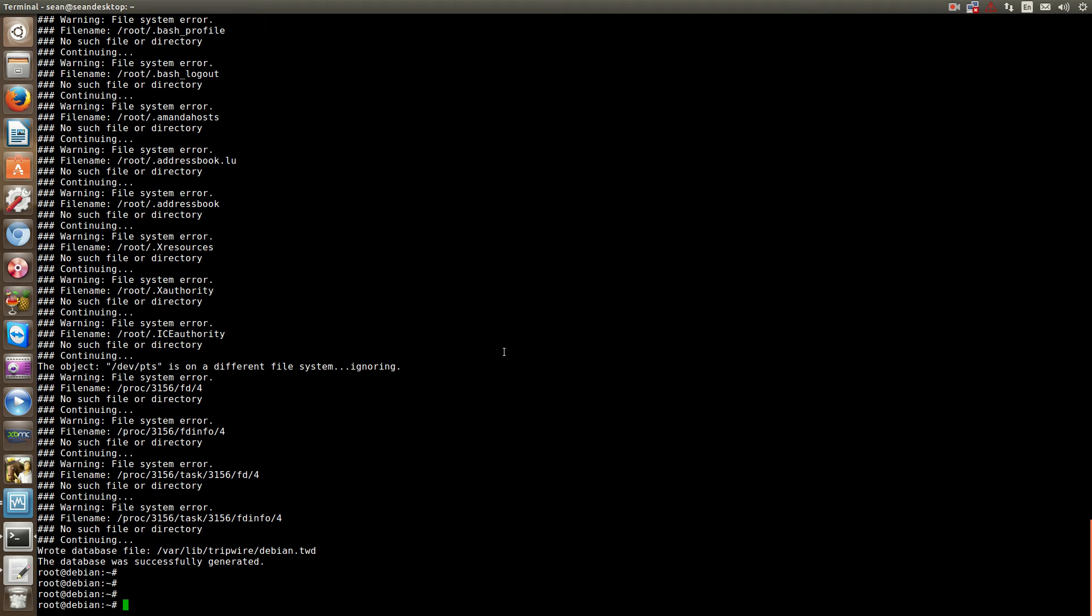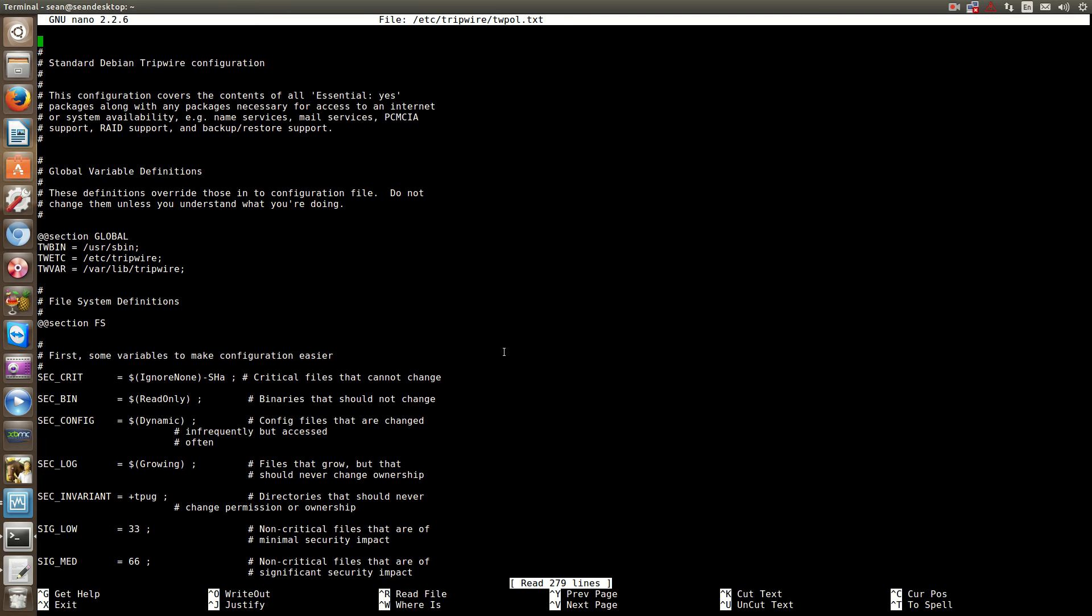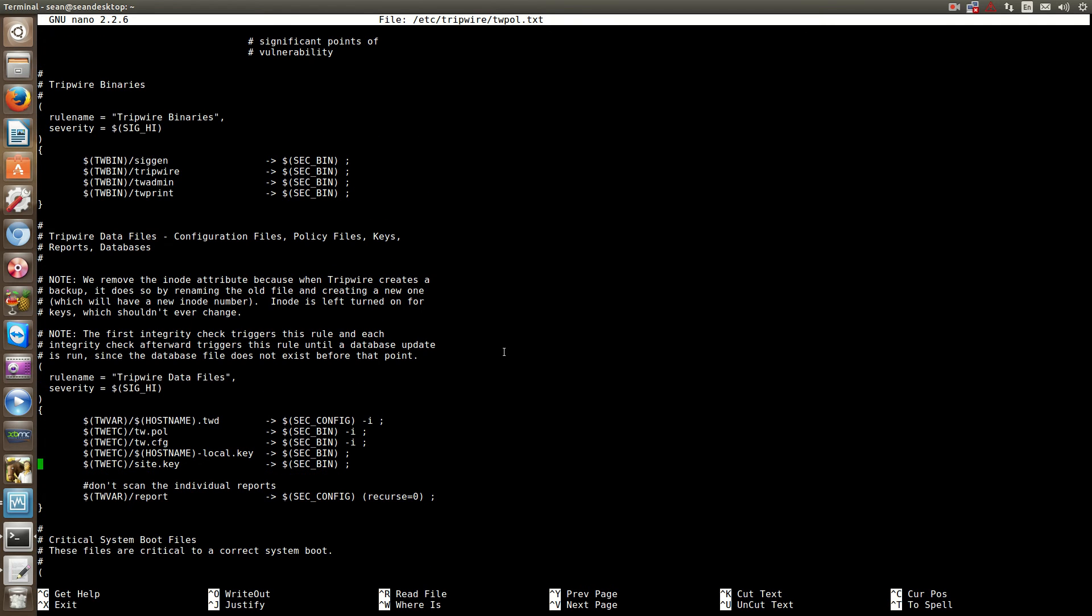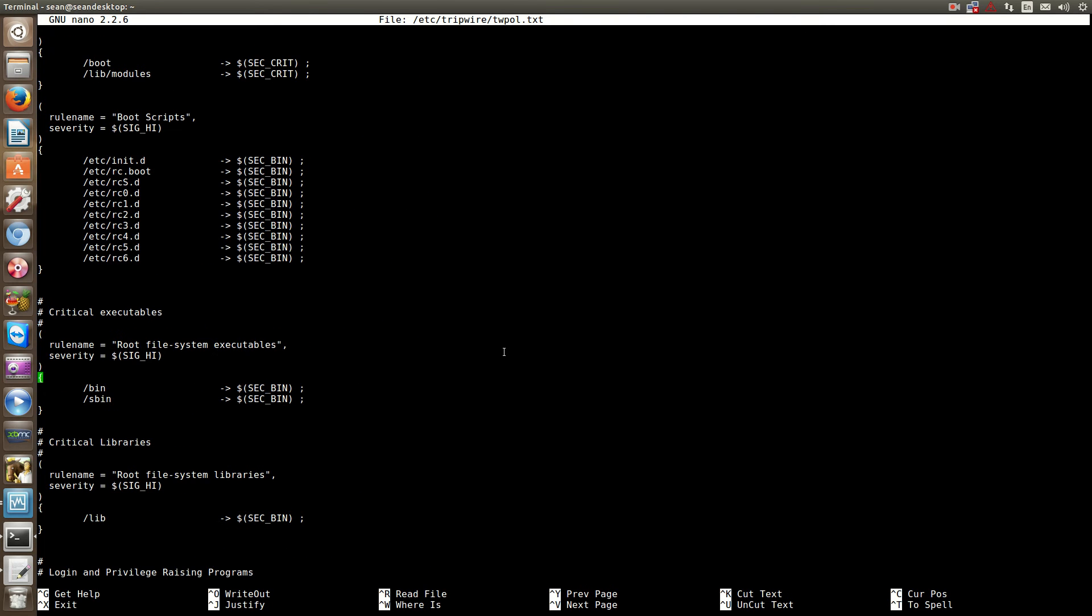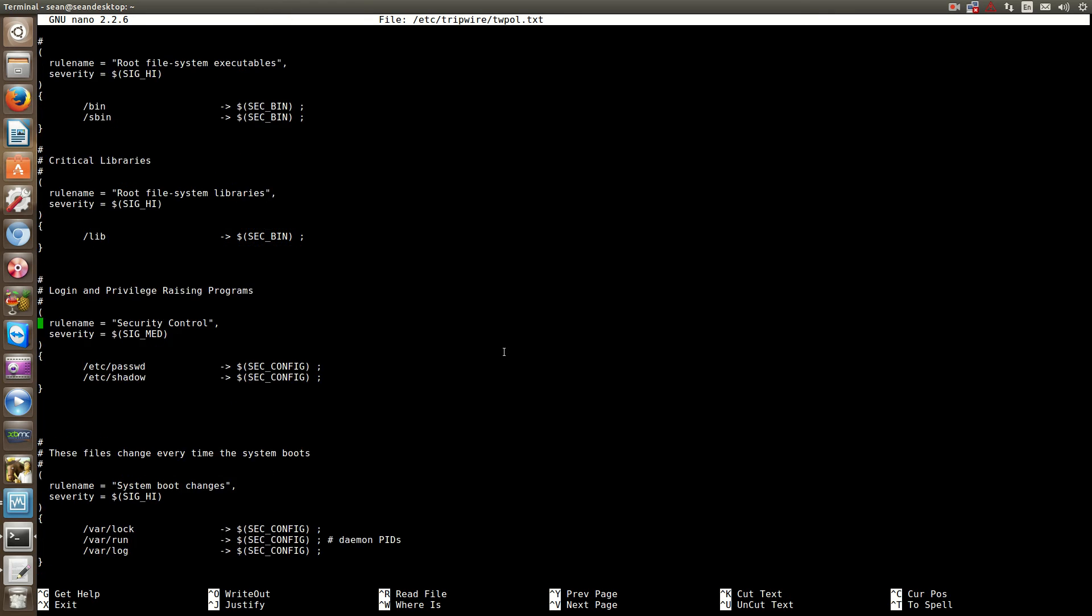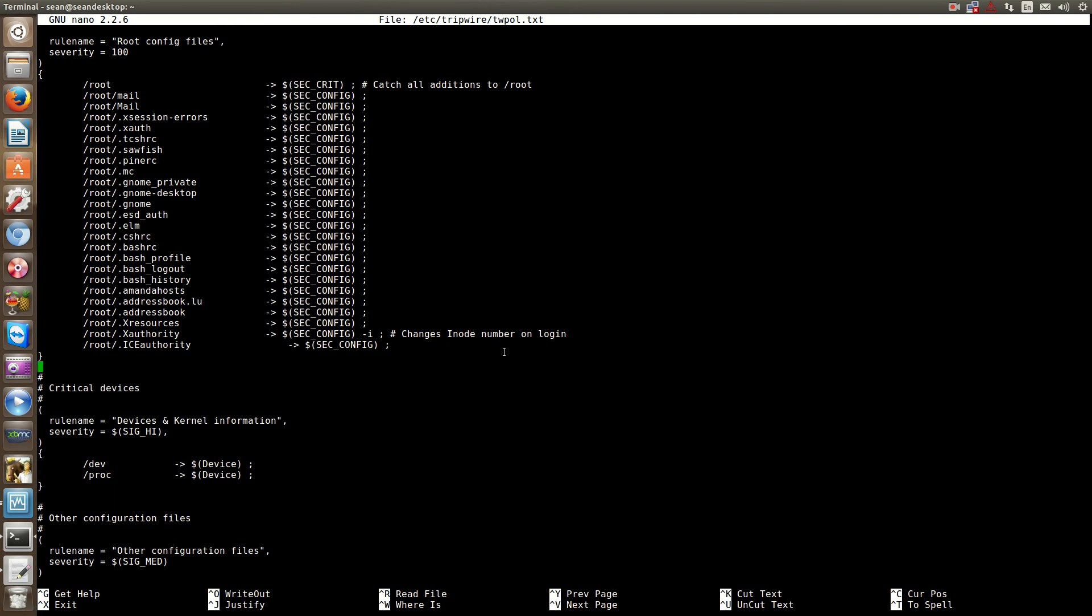Okay, so we now will check the configuration file. So nano etc tripwire tw pull dot text. So in this file, this is a configuration file for tripwire. And if you come here, these are the directories that tripwire has in its database and that it's going to monitor. So for instance, I don't have etc rc6 dot d. So what we'll have to do is comment out the files and folders that the default configuration has that we don't use. Or else what's going to happen is that we're going to get false positives saying that, for instance, the root dot elm folder is either gone missing or it's been edited. So we need to comment out what's not in use.